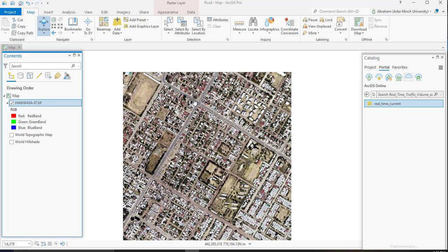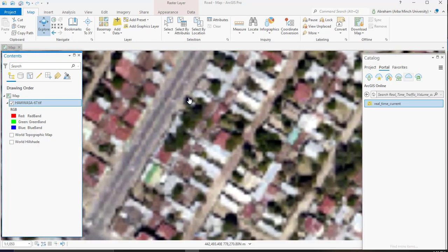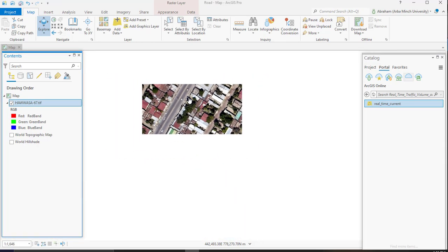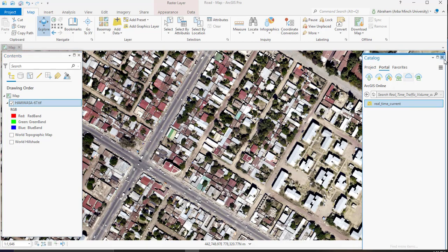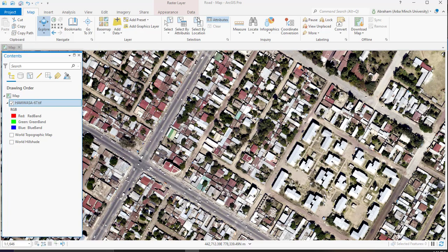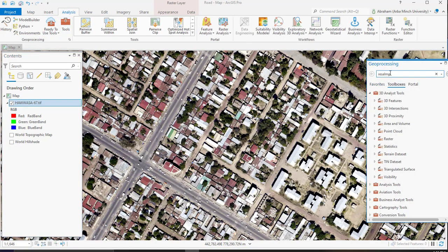So I am going to down sample this 50 centimeter to 30 centimeter. To do so, you can do it easily in ArcGIS. Go to spatial analysis and search for resampling.